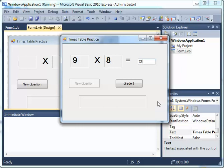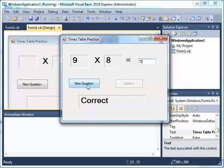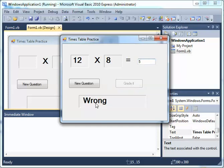Now what I want is: when it's correct, show a happy face. Then New Question, and if I say 5 which is incorrect and I grade it wrong, it should give me a sad face.